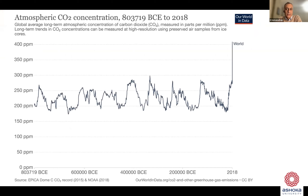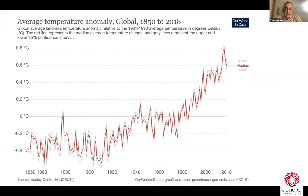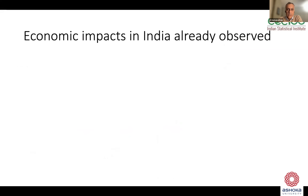I'll begin by showing you these graphs, which I'm sure most people are familiar with. The problem is driven primarily by CO2 concentrations, although there are also other greenhouse gases which contribute considerable amounts. That's resulted in the temperature increase we see over roughly the last century. The global mean temperature has risen by about a degree compared to a century ago, somewhat less over land and over India in particular.